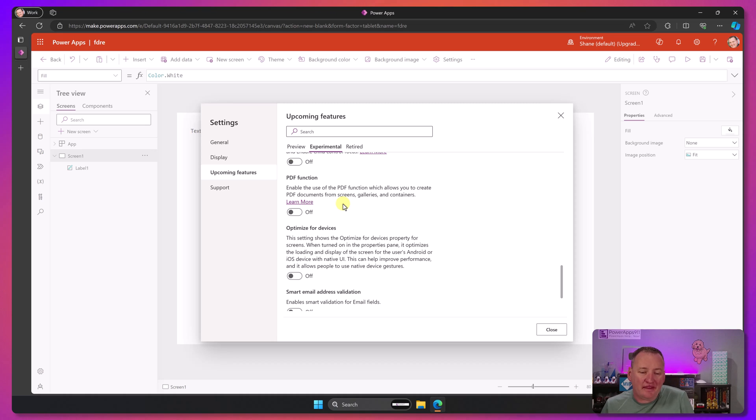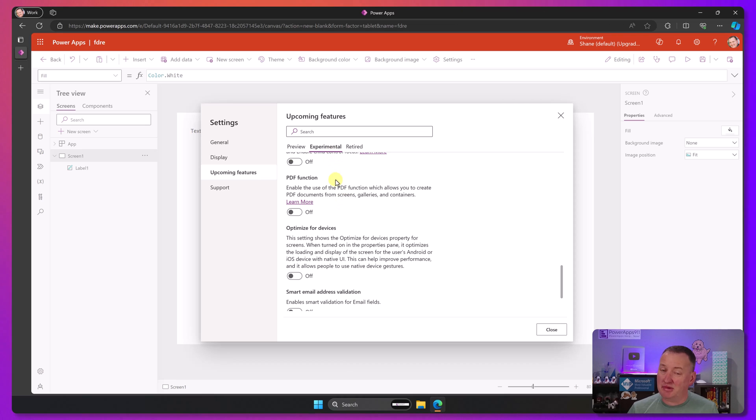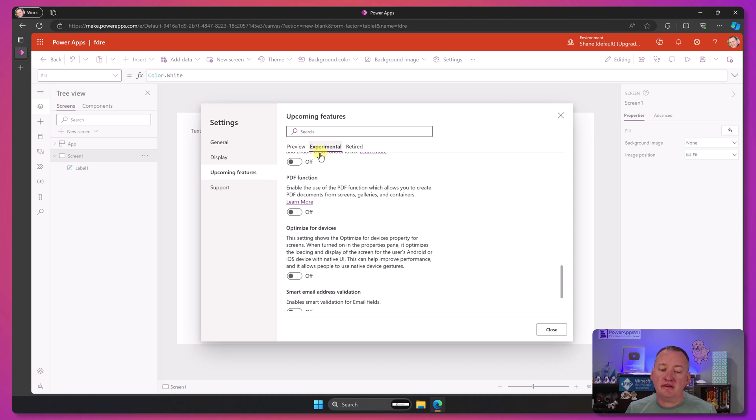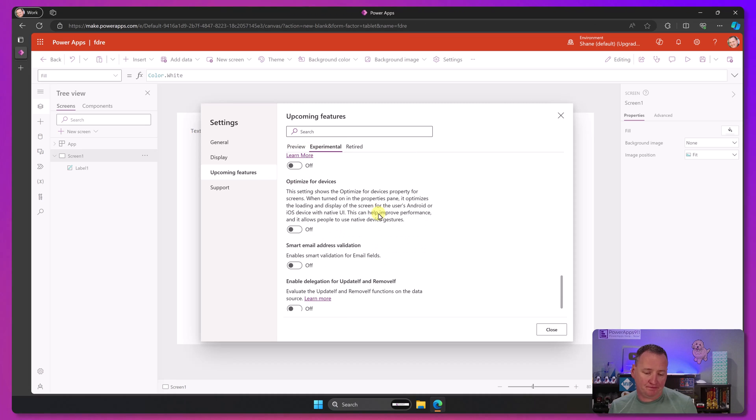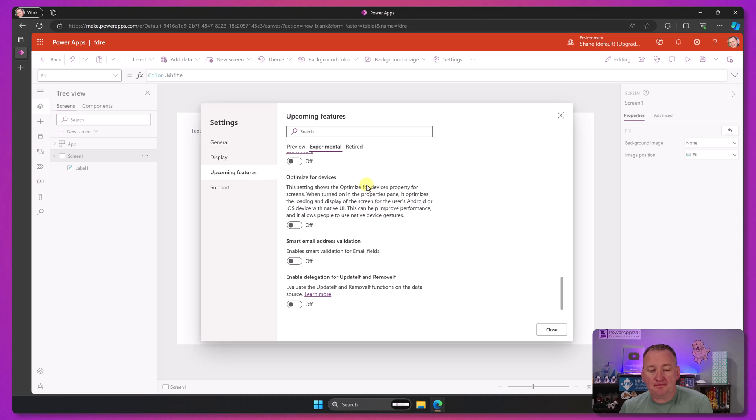And speaking of that, you also will notice that typically I don't make videos about things that are experimental. I don't want you to use them yet. When this moves to preview, I'll probably make a video about it that week. But until then, it sits here. So there you go. So this is from the Experimental.